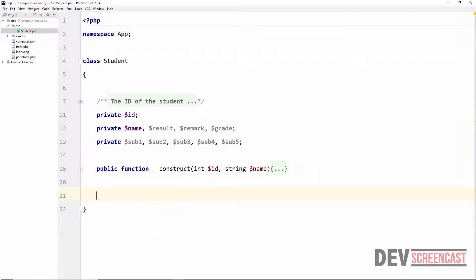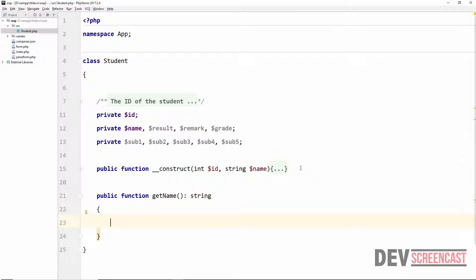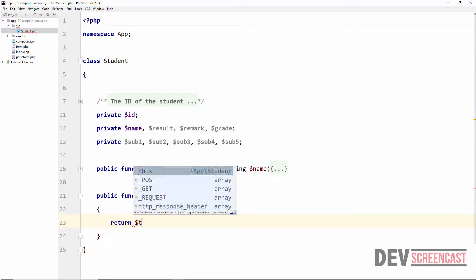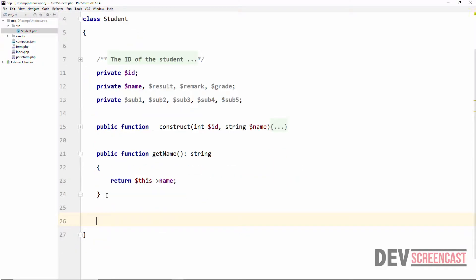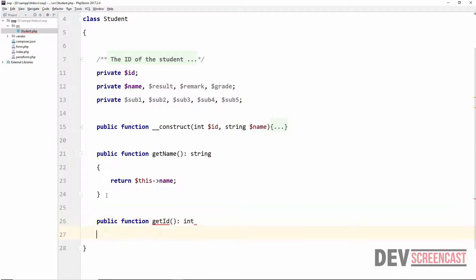The next method we're going to create is to get the name of the student. So we say public function getName, and this returns a string — in PHP 7 we can specify return types for functions. It returns this->name. Then we create another one, public function getId, which returns an int, returning this->id.